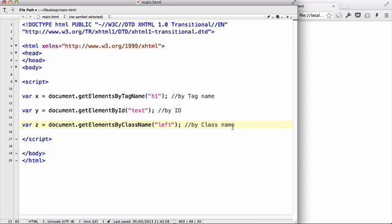In my last video we started looking at HTML DOM in JavaScript, and in this video we will start looking at how to change the HTML content using HTML DOM and JavaScript. Now in my last video we looked at document.getElementsByTagName, ID, and className.